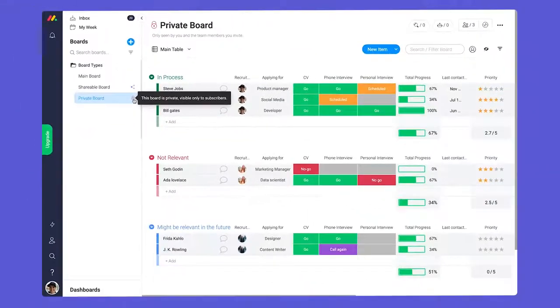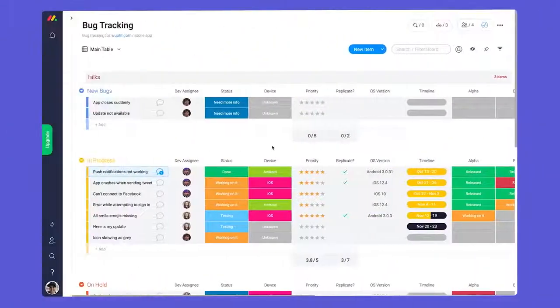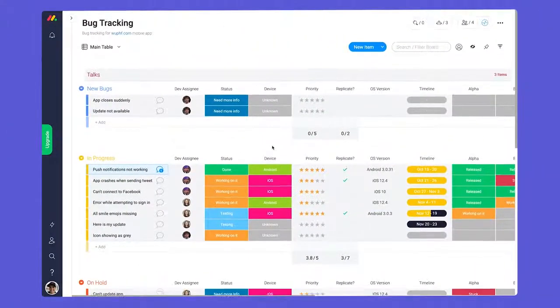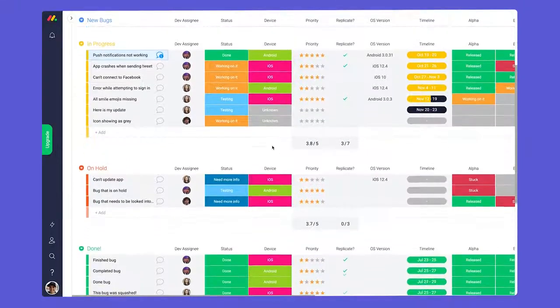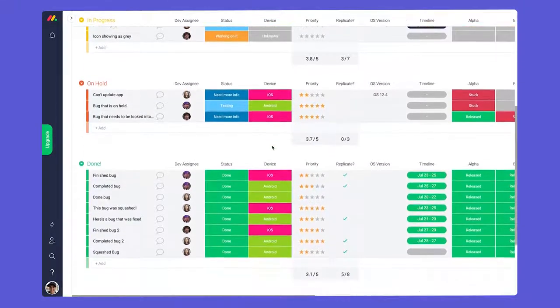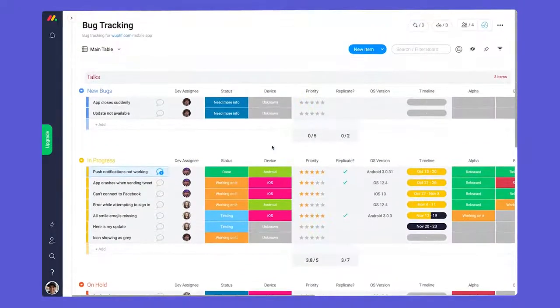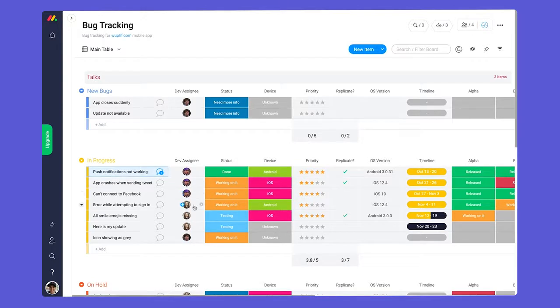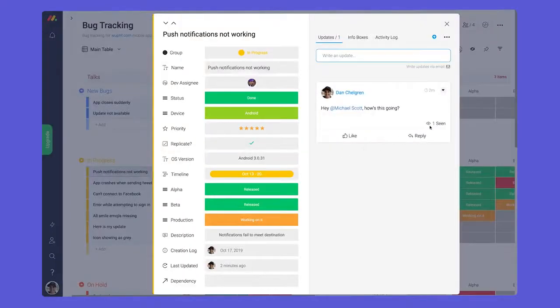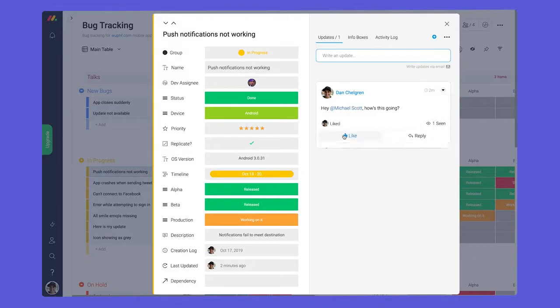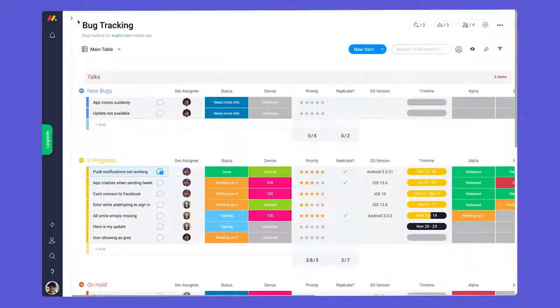First up, we have main boards. With main boards, the name of the game is transparency. Whether you're an admin, team member, or viewer, you'll be able to see and interact with all main boards on your account. This allows for team-wide collaboration and visibility.